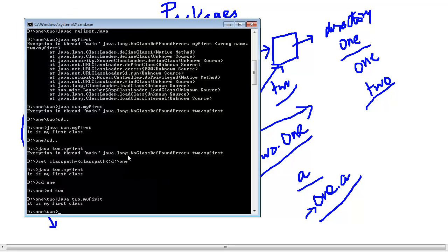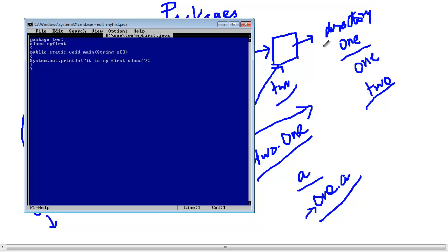This is the first lecture on packages. We have seen that the purpose of packages is to give better identification to classes — since we can have similarly named classes, different package names provide uniqueness. We have also seen that packages are analogous to the directory structure: whatever the directory name is, it can contain only that package name, or it can follow the full directory structure. Now instead of package two I will change it to package one.two.